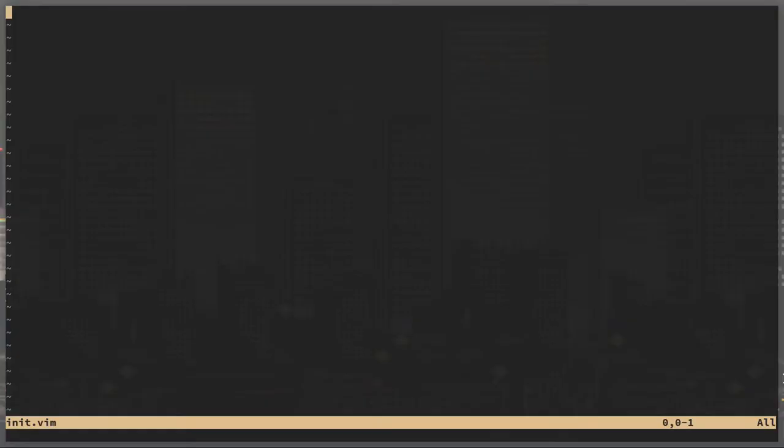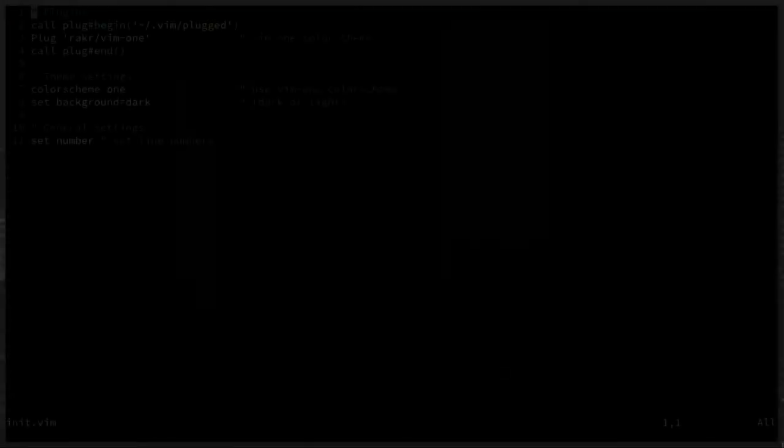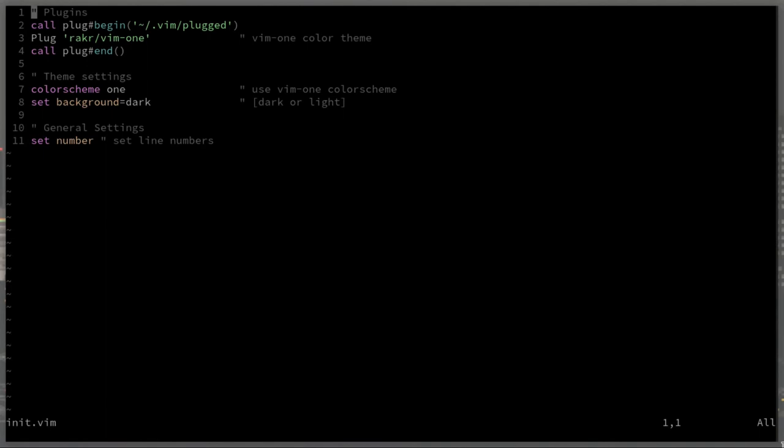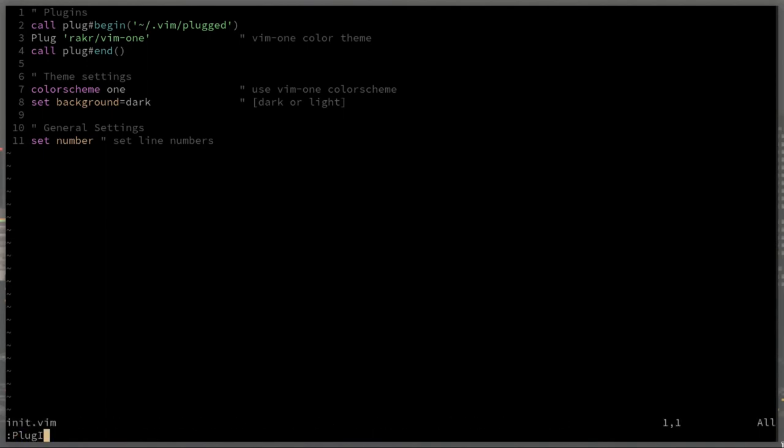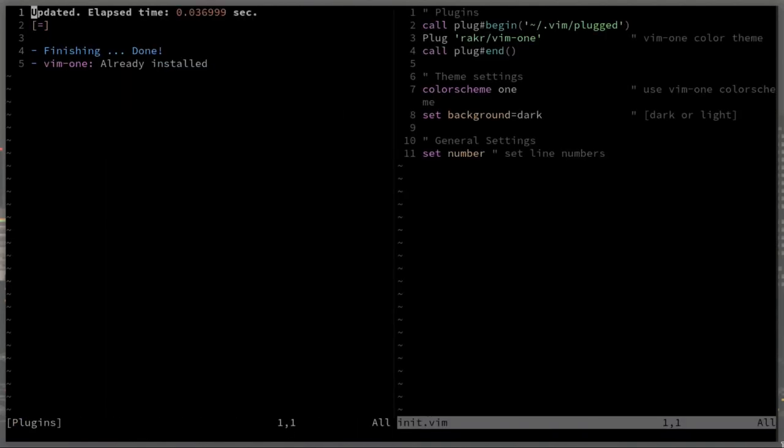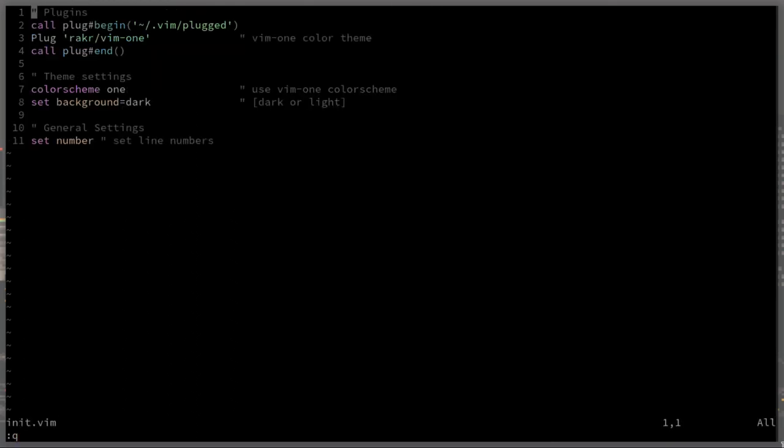So I was going through my init.vim, my NeoVim configuration, and I thought it'd be kind of fun to do a screen recording while I built one from scratch. This way you could see what a data scientist's vim looks like.